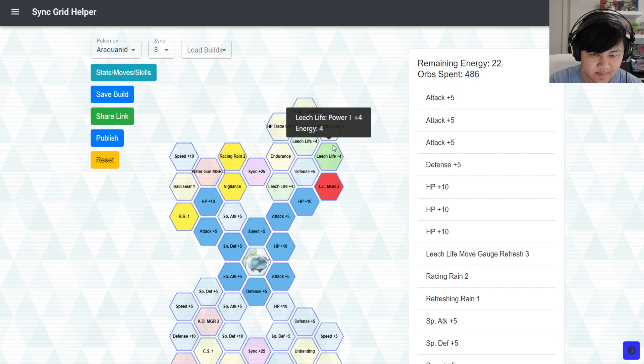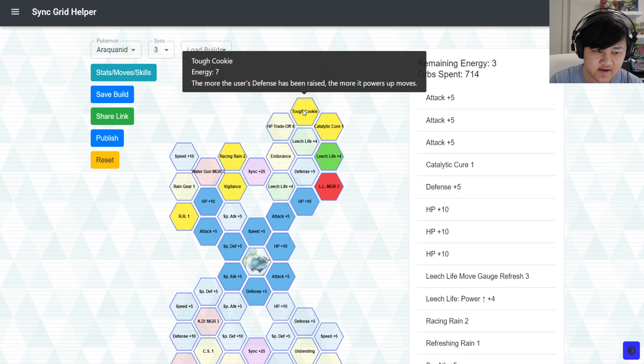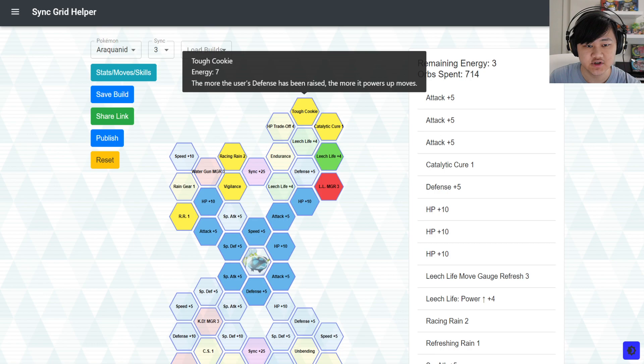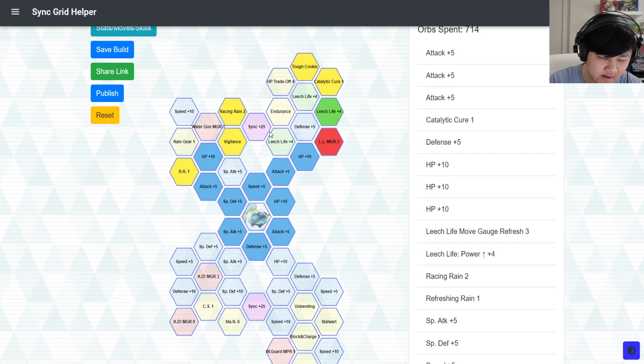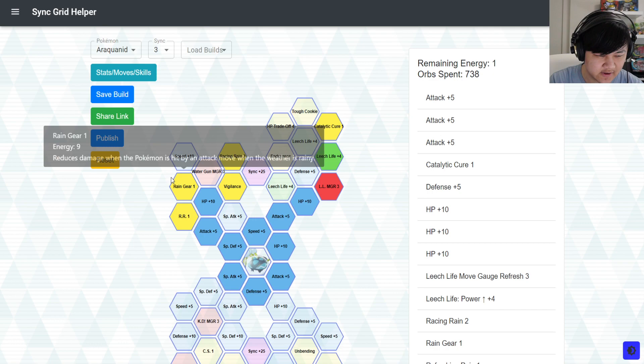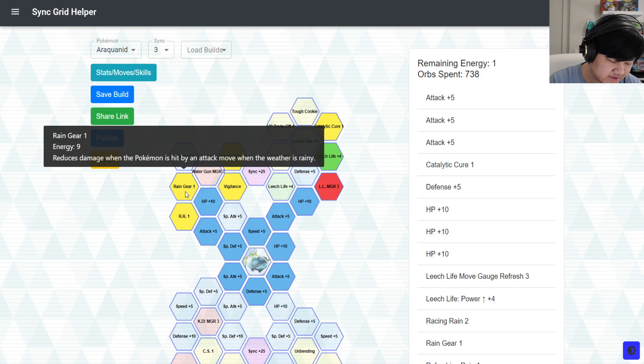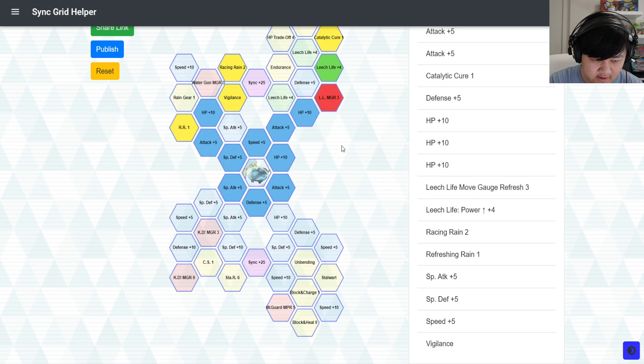But some other options you could pick up at three out of five: you could pick up catalytic cure, then tough cookie. Which, in this case, tough cookie, you do get a free plus four defense from your training move, which gives you extra damage on your leech life, which extra damage on your leech life means the more HP you heal back. But maybe you could also just pick up, instead of tough cookie, just pick up rain gear instead. It's a 10% reduction. Which isn't the biggest deal in the world, but it's something.